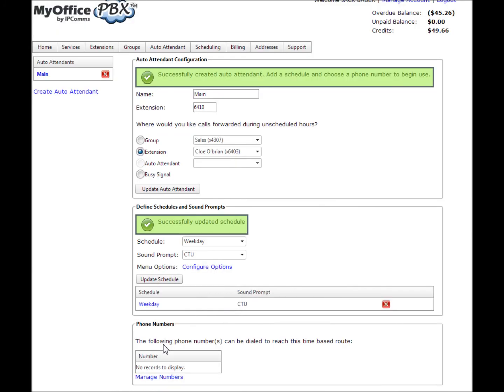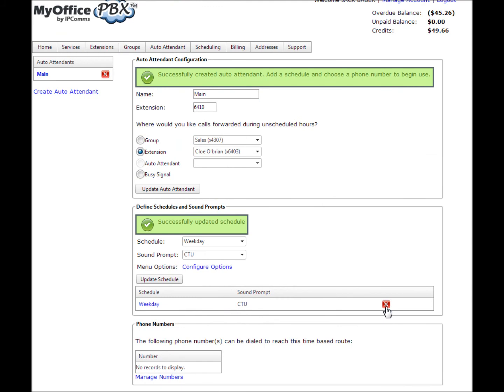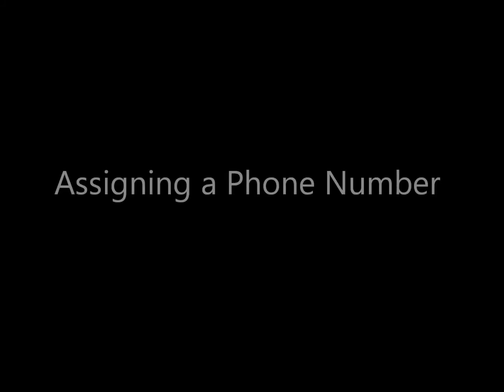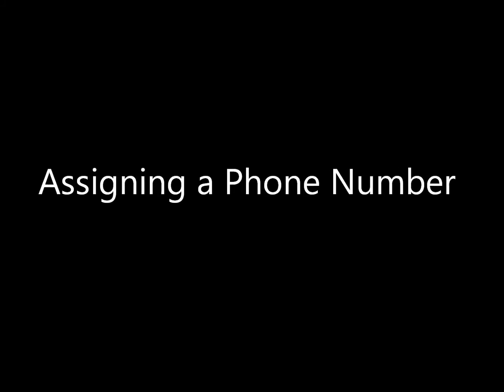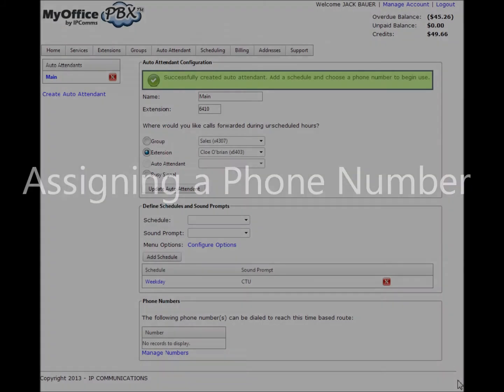Assigning an external phone number. Finally, you will need to assign an external phone number to your auto attendant. This will enable outside callers to reach your newly created auto attendant. To do so, click manage numbers.